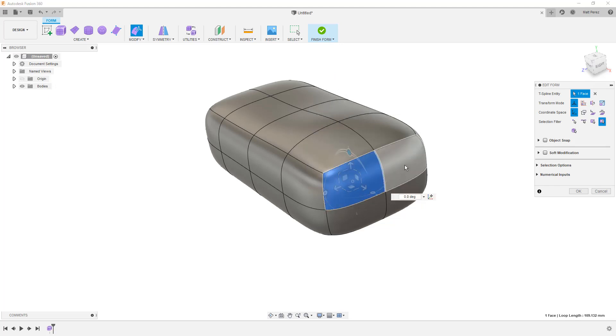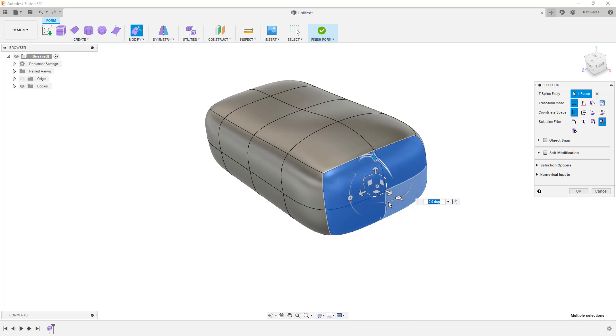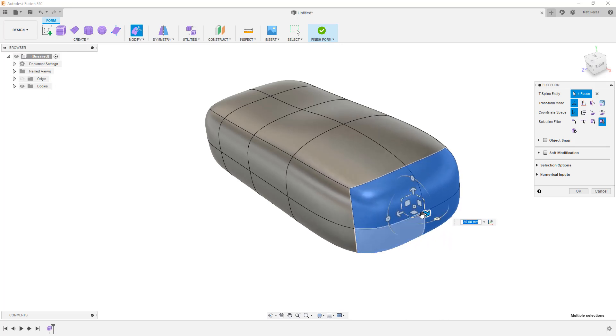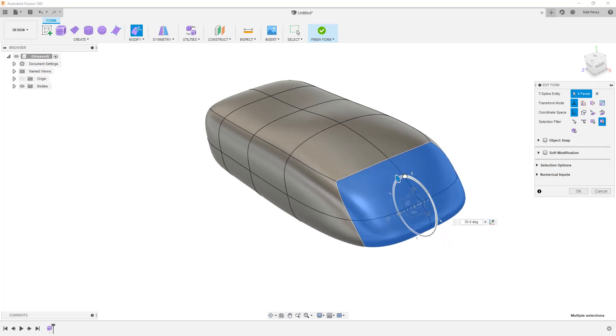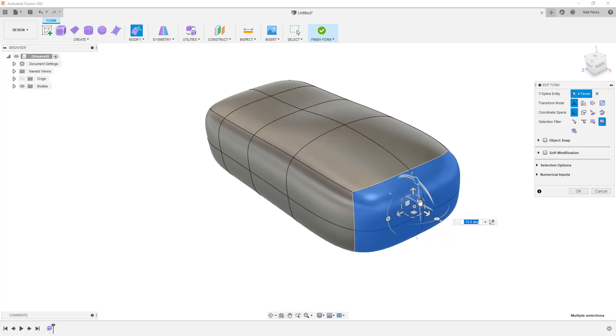To see how these really work, let's go ahead and let's select a couple faces by holding down the control key. Once we let go of the control key, you'll notice that we have this multi manipulator. And again, we can pull these faces. We can use the option to rotate them. Or we can scale them.